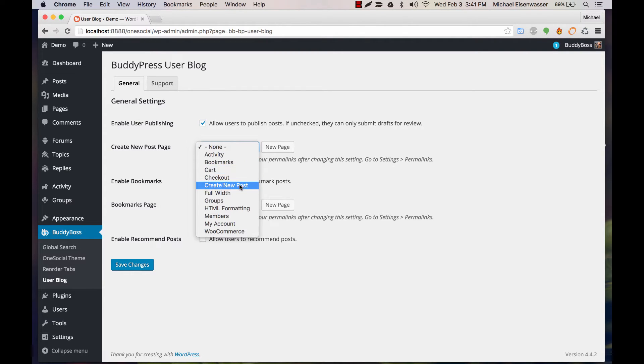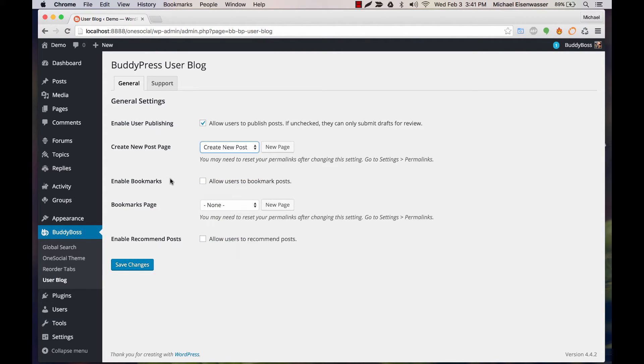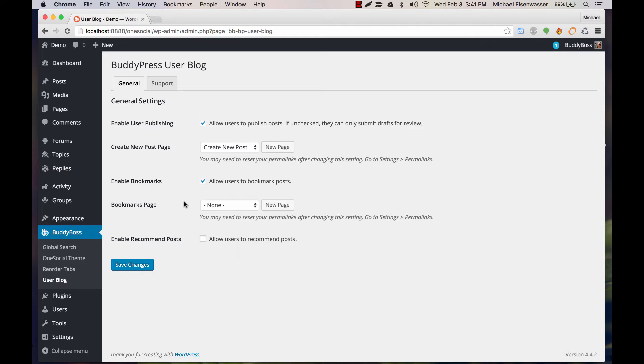Next, Enable Bookmarks. This will allow users, when they're reading any blog post, to click a bookmark button, and we'll show you that in a moment. You'd also have to select a WordPress page to be used to display all bookmarks.